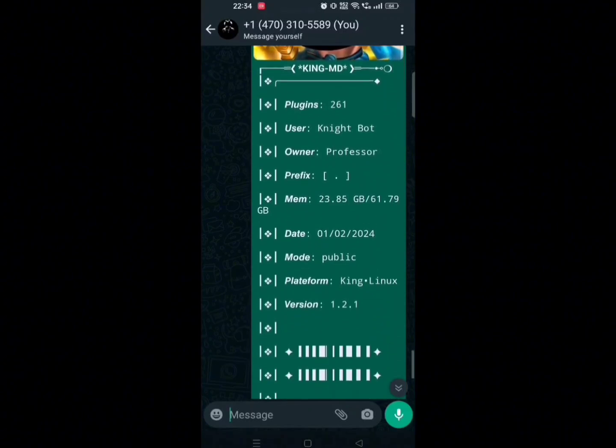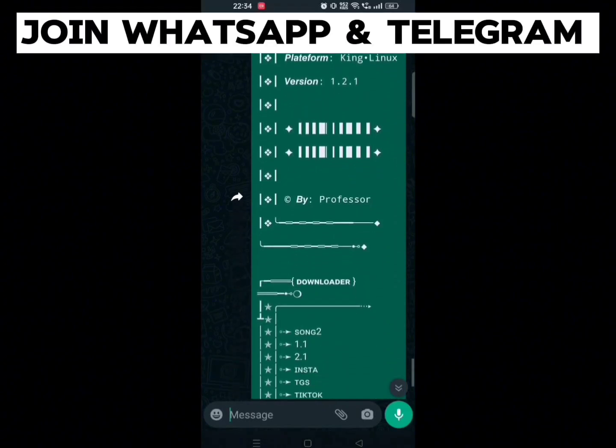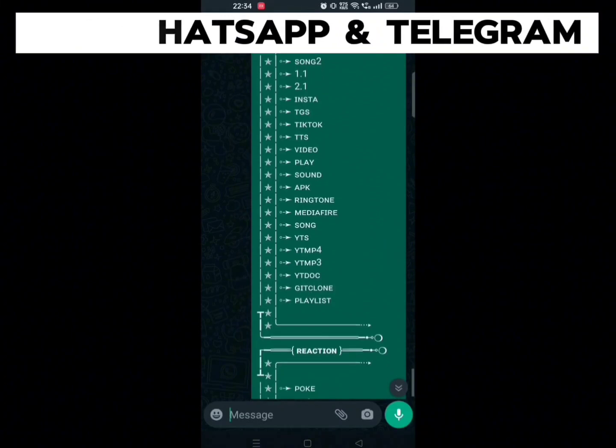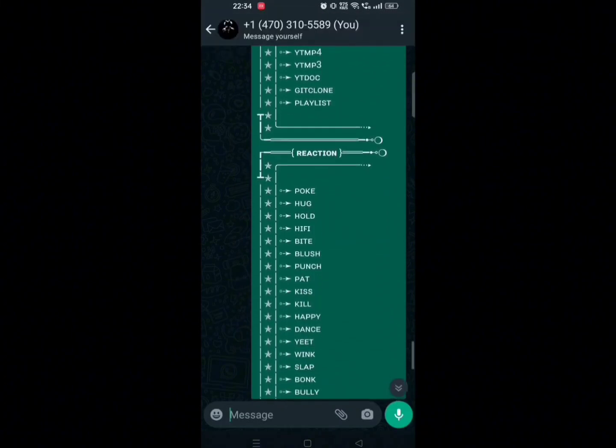Tell us about your bot adventures down in the comments — we love hearing from you. Make sure to join our WhatsApp and Telegram community. Till then, see you in the next video.